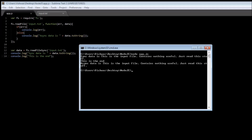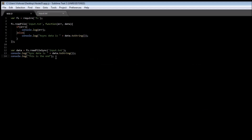I'm just repeating this concept of the callback function so that it is imprinted on your mind how it works. That's pretty much it about the file system module — how you can read from a file in the synchronous and asynchronous way. Thank you guys for watching, and don't forget to subscribe.